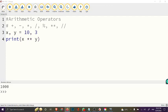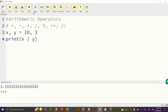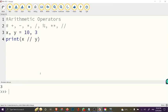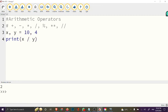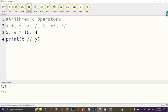The floor division rounds the result down to the nearest whole number. Normally if we divide 10 by 3 we get a floating-point number, but using floor division (//) we get 3. Similarly, 10 // 4 would give us 2 because the normal division gives 2.5 and the floor division rounds it down.